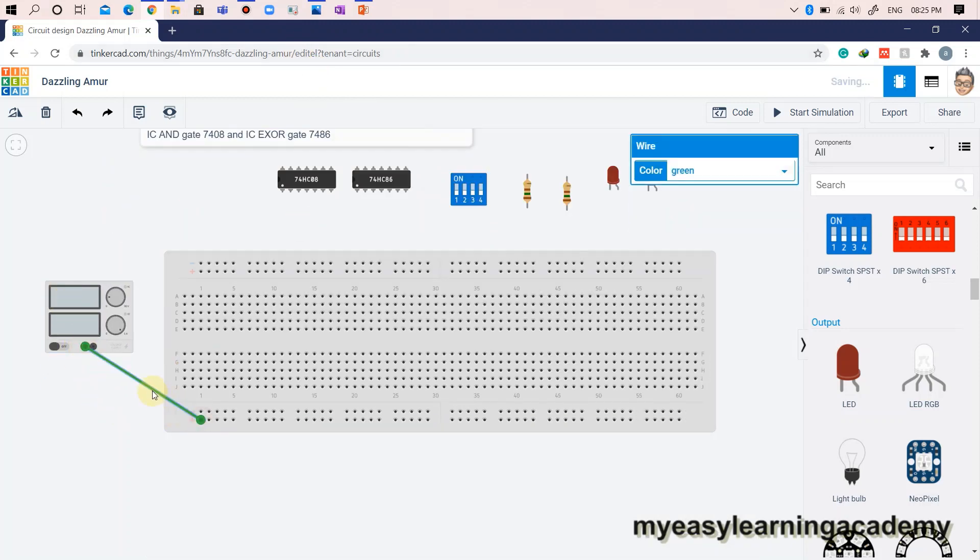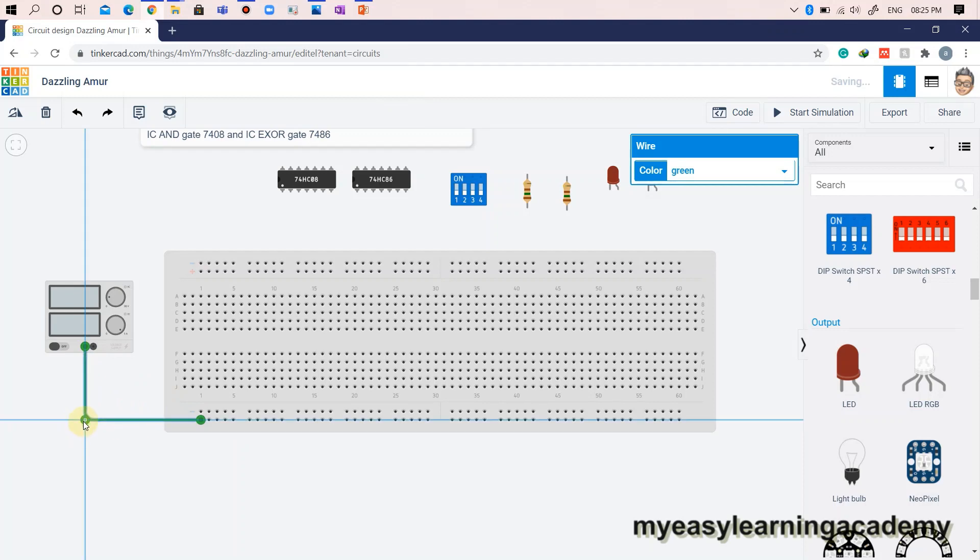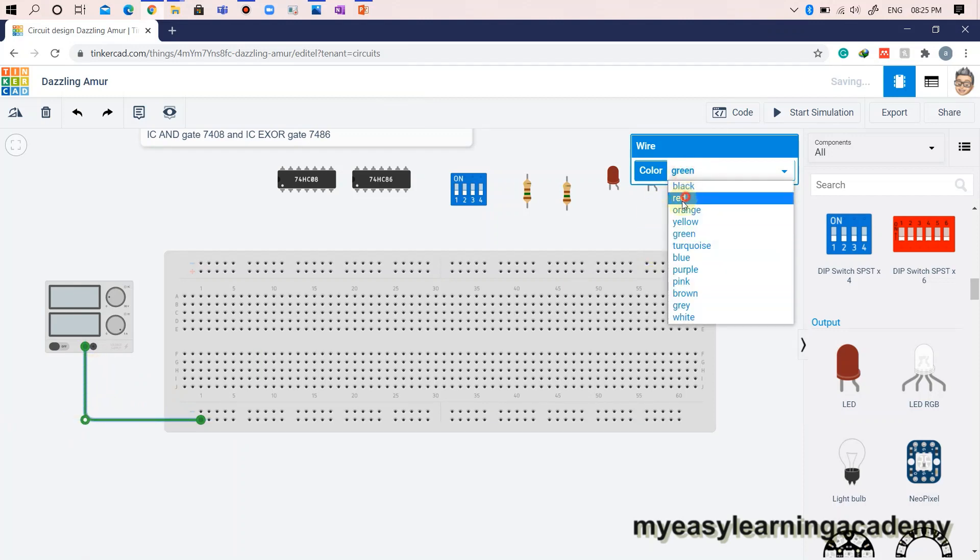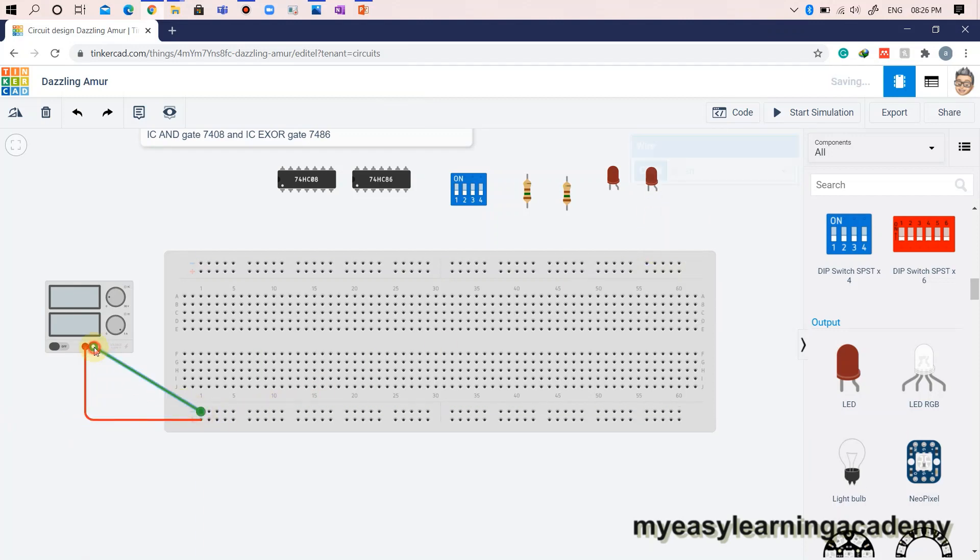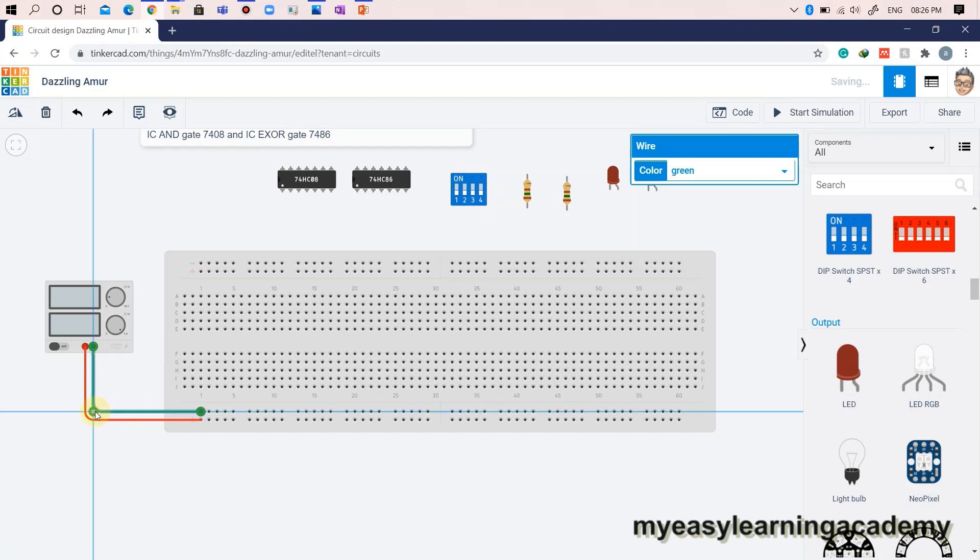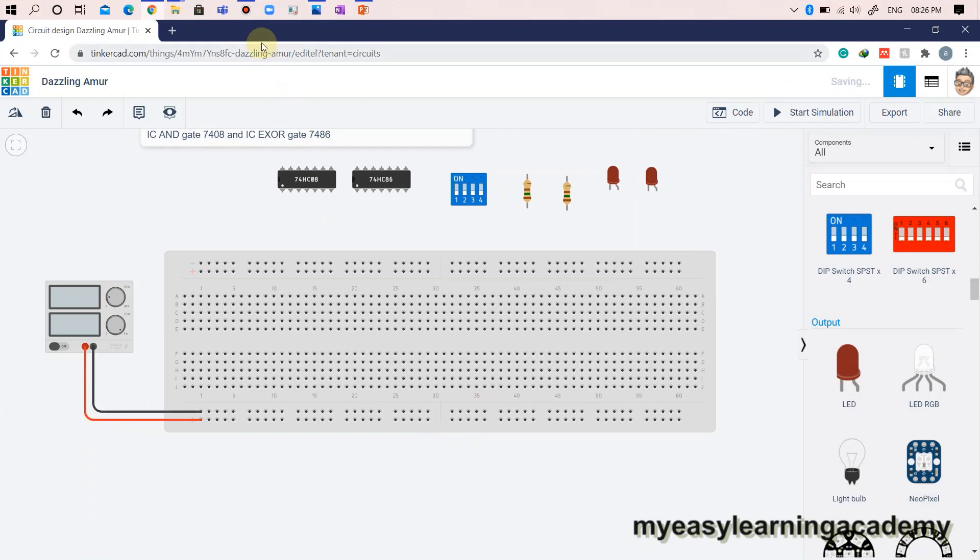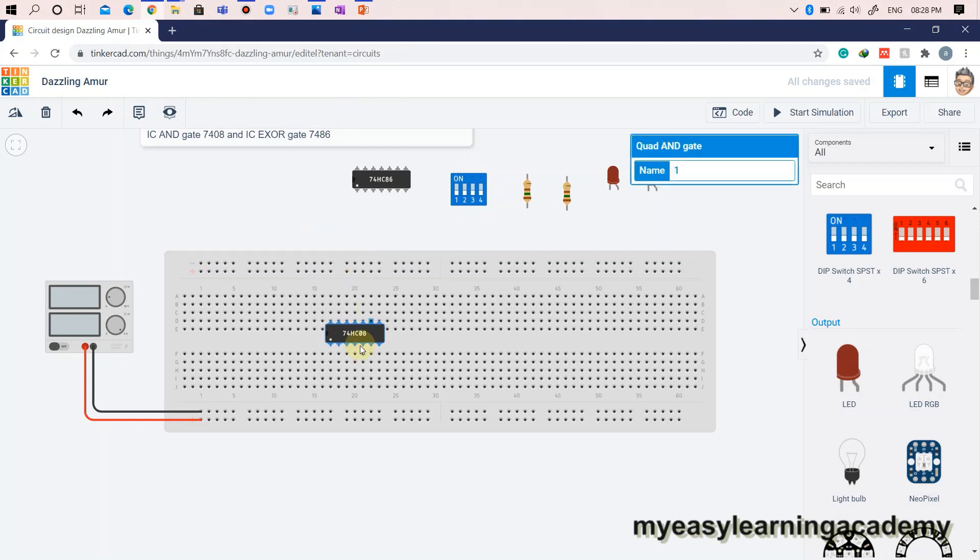Let us connect the power supply to power rails on the breadboard. Mount the IC chips on the breadboard. Connect the power pins VCC and ground of each IC to the power rails on the breadboard.